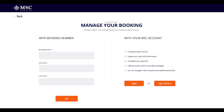The way I would recommend is logging in with your MSC account. If you don't have one, you can sign up. If you do, you log in and that allows you to not only plan your cruise — you can also complete your web check-in, update your personal information, add excursions, drinks and other packages, and you can also join the Voyager Club.